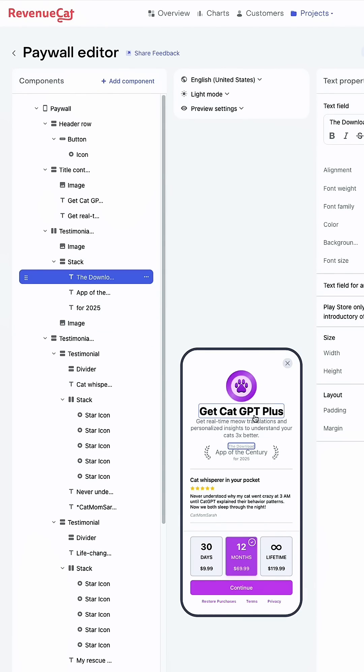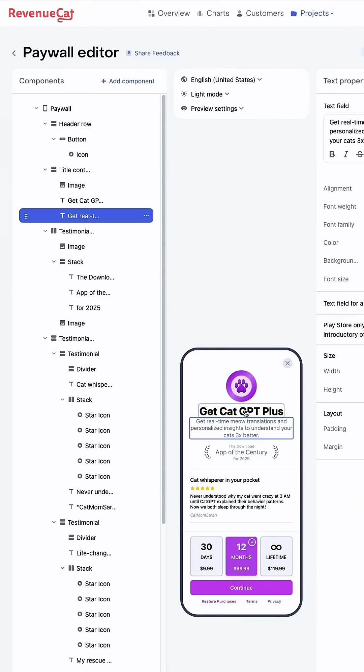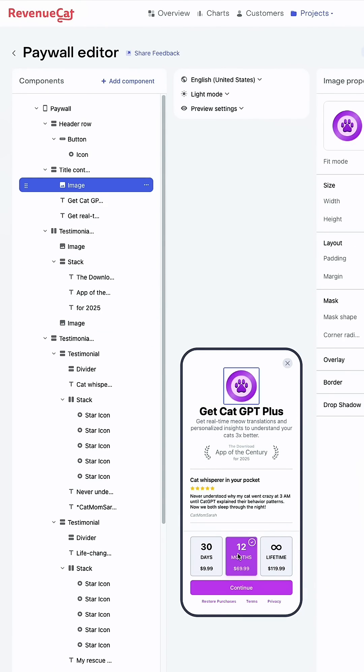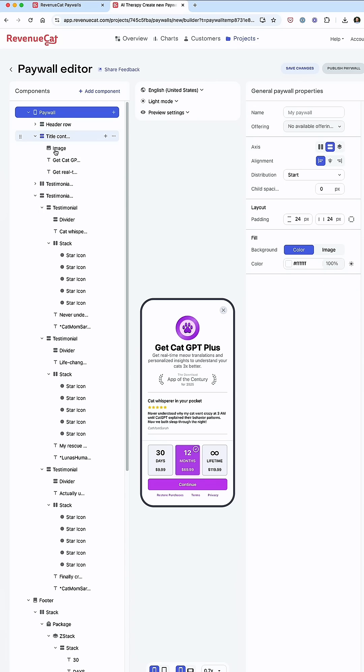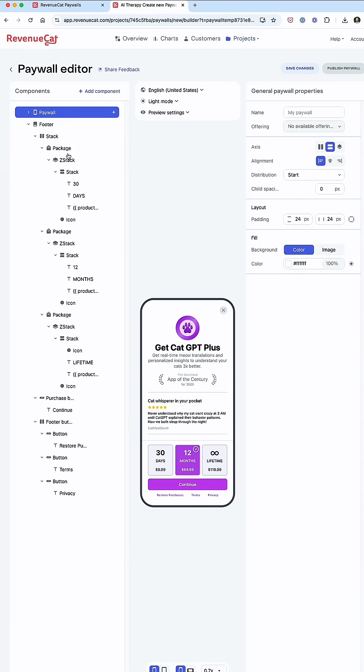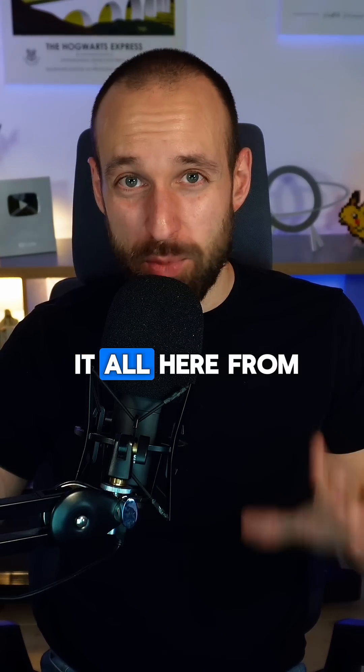In that editor I can then move around elements on the screen, I can change text, I can change images. I can customize pretty much everything about this page and I can do it all here from my web browser.